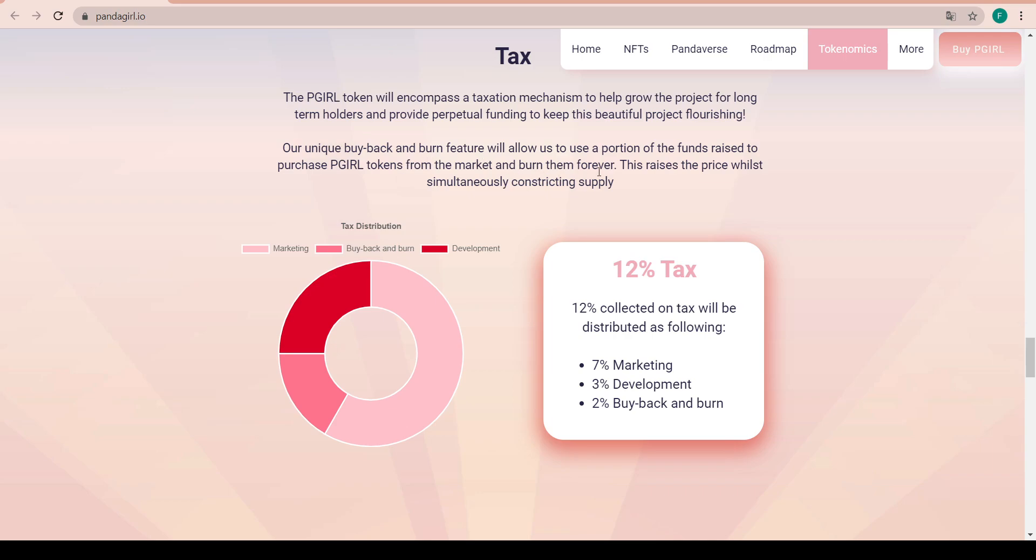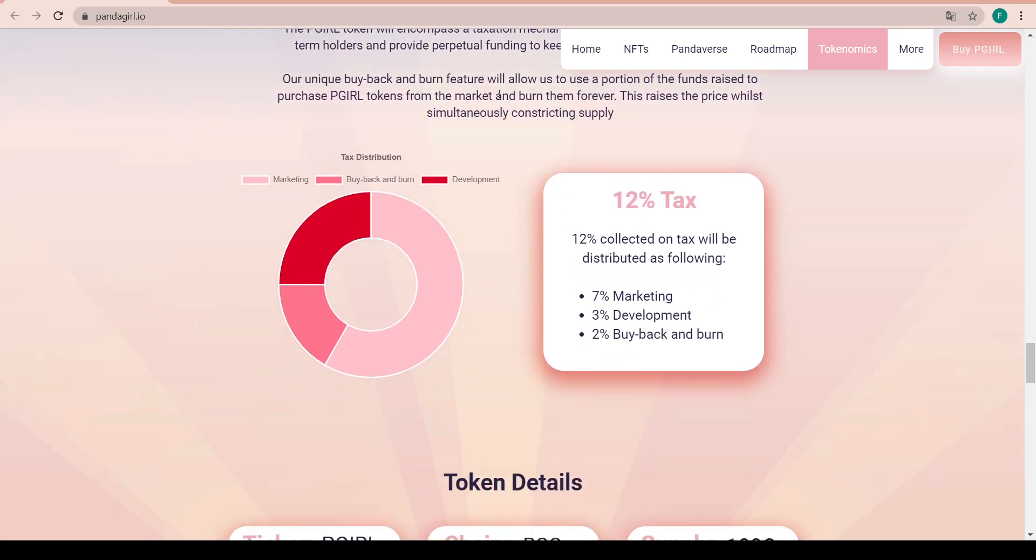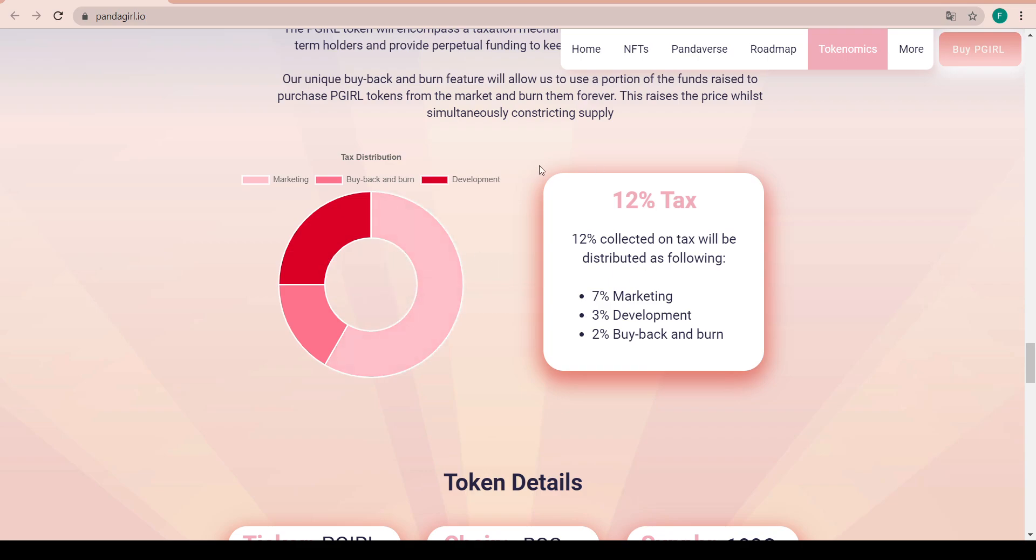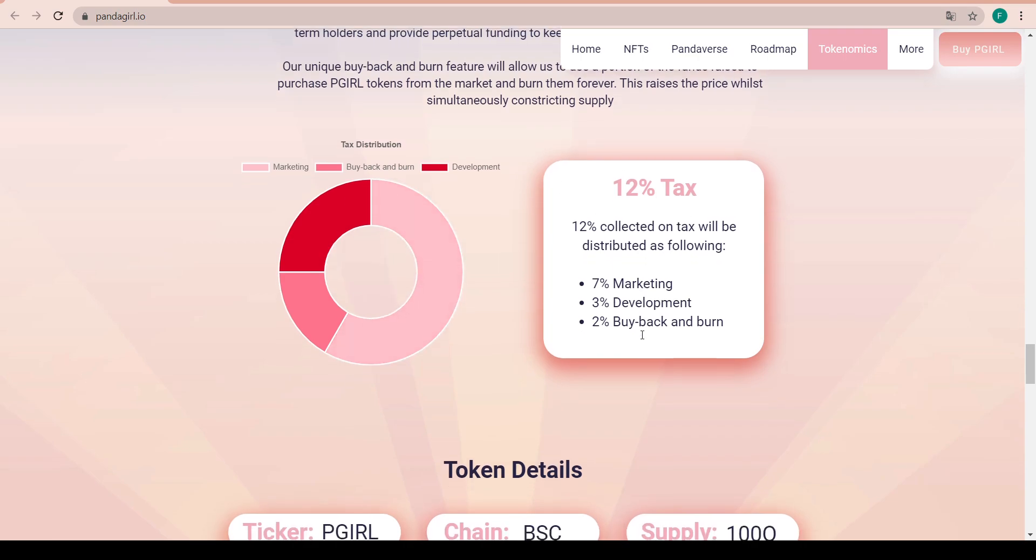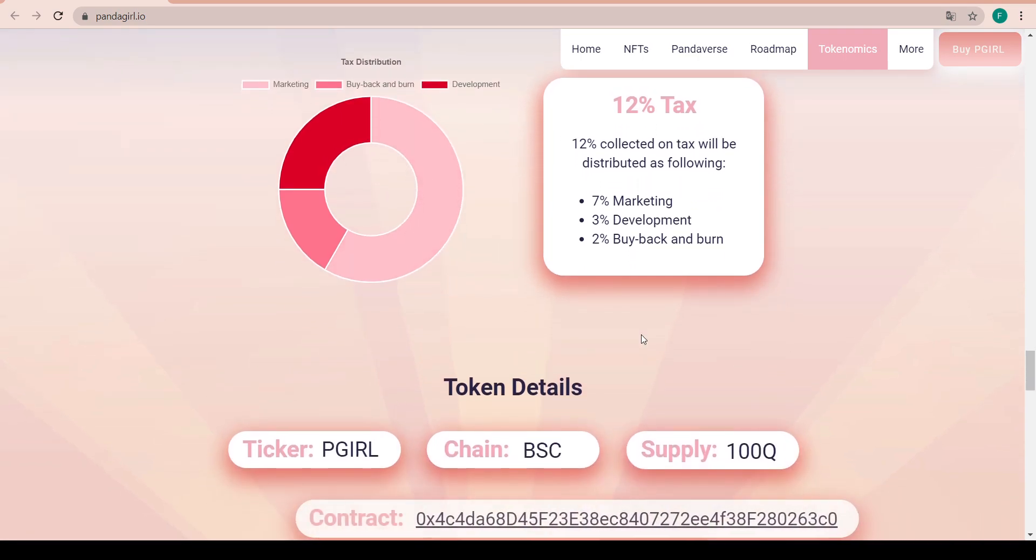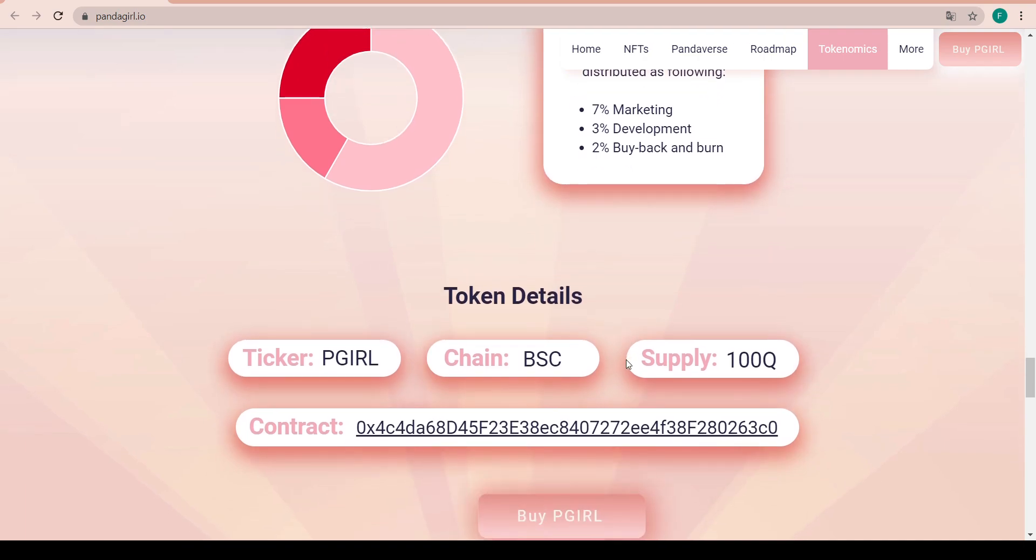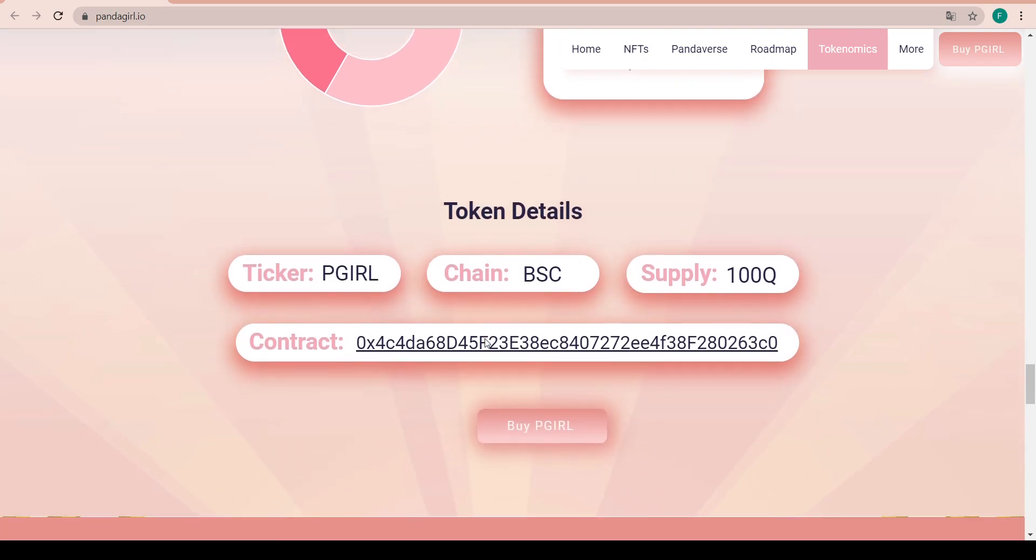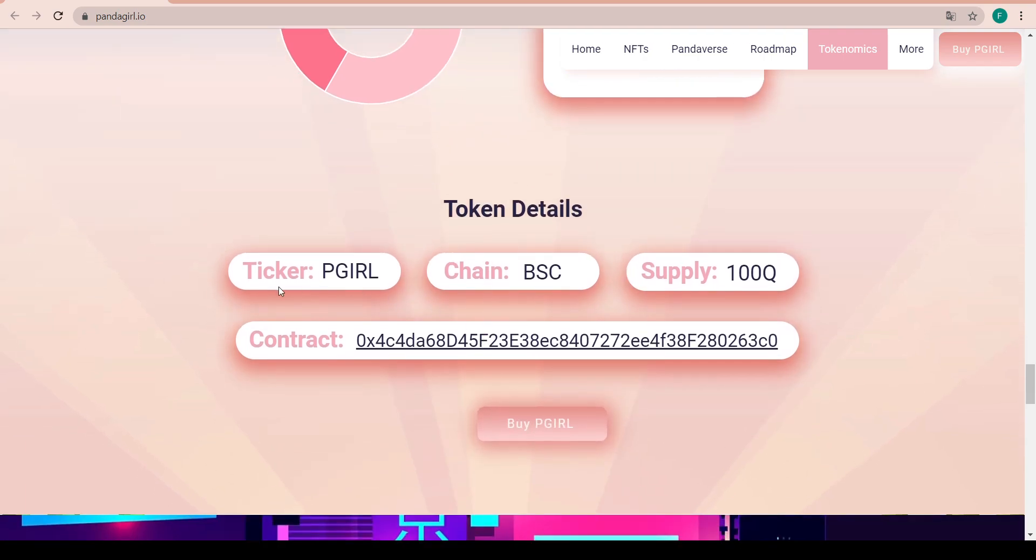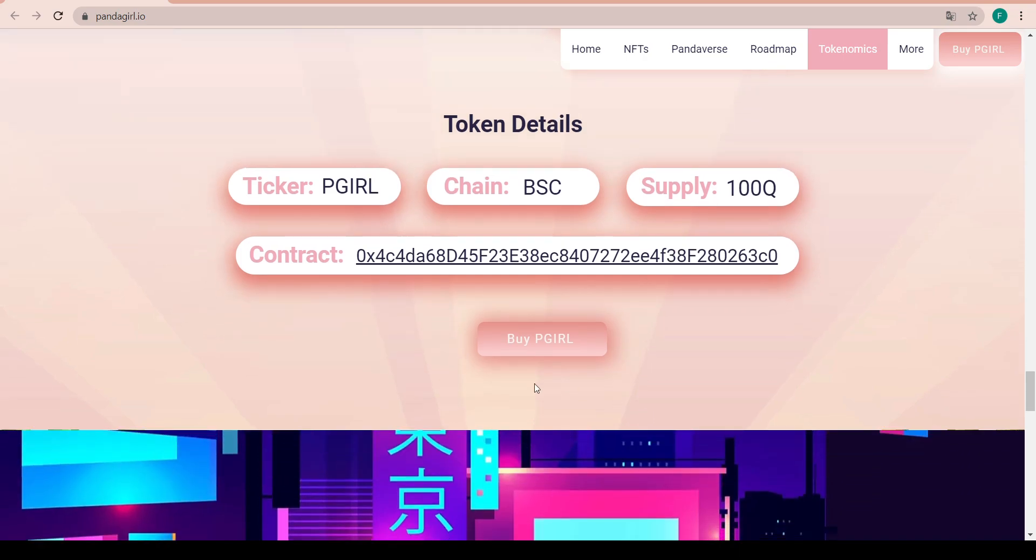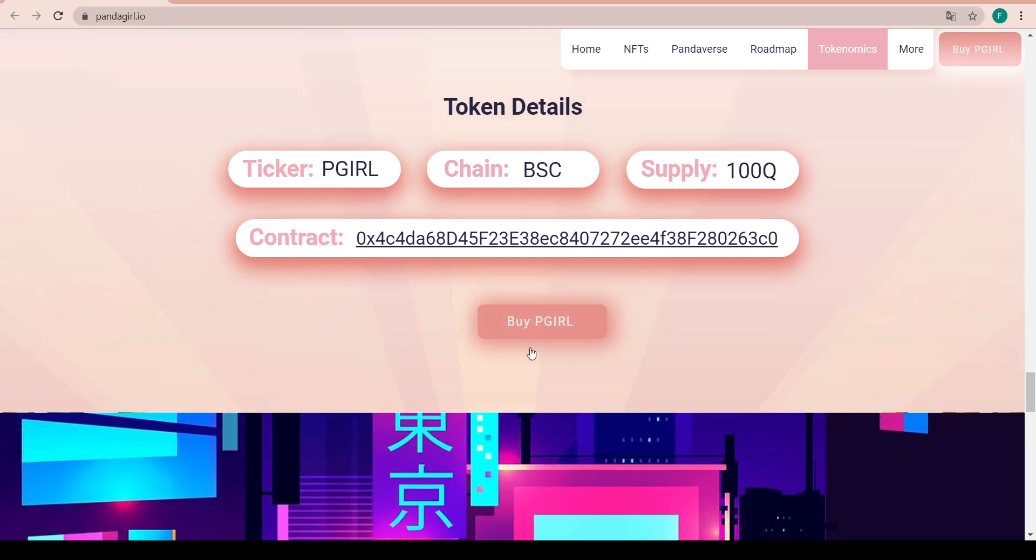The unique buyback and burn feature will allow them to use a portion of the funds raised to purchase P Girl tokens from the market and burn them forever. This raises the price while simultaneously constricting supply. There's a 12% tax divided into 7% marketing, 3% development, and 2% buyback and burn. The ticker is P Girl on the BSC chain, supply is 100 quadrillion, and the contract is right there. You can buy it straight away on PancakeSwap.